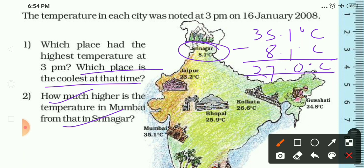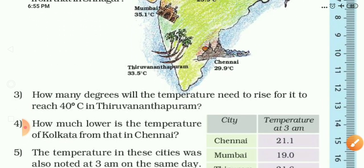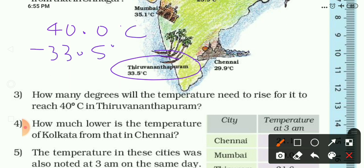Question 3: How many degrees will the temperature need to rise for it to reach 40 degrees Celsius in Thiruvananthapuram? The temperature of Thiruvananthapuram is 33.5 degrees Celsius and it needs to reach 40.0 degrees Celsius. Subtracting 33.5 from 40.0 gives 6.5 degrees Celsius.